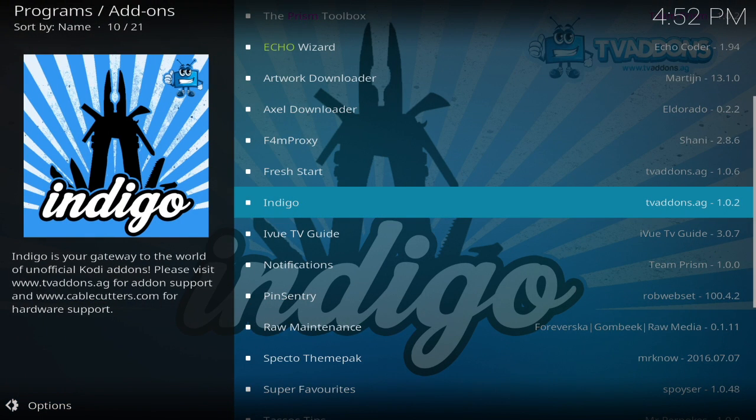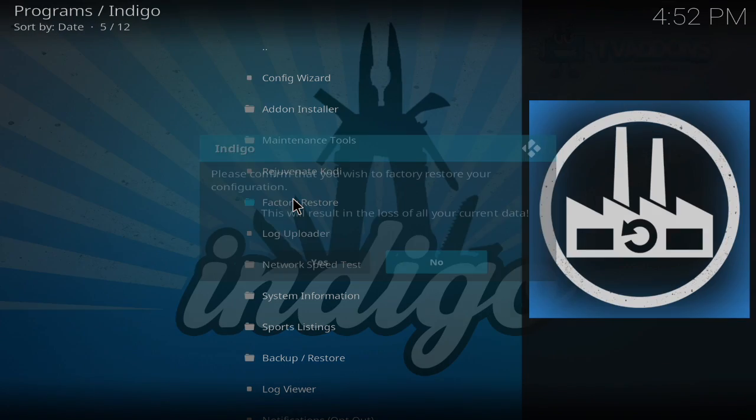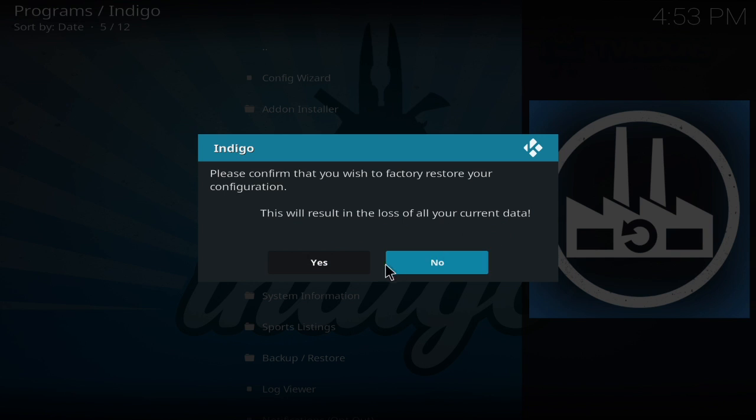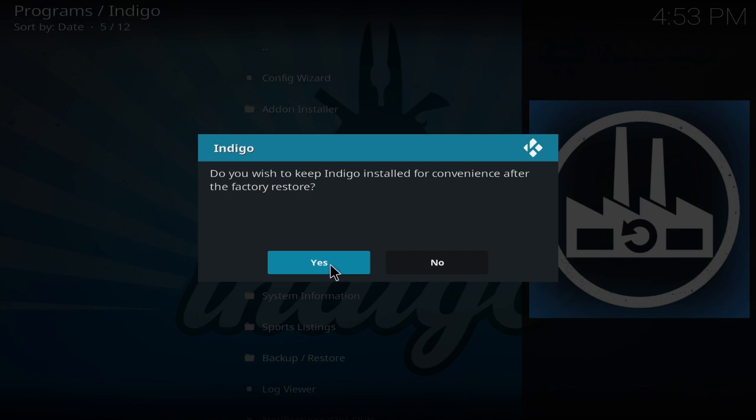Another thing too, you can go into Indigo and you have your factory restore. Please confirm that you want the factory restore configuration. This will result in the loss of all your current data. Yes, I'm completely fine with that.